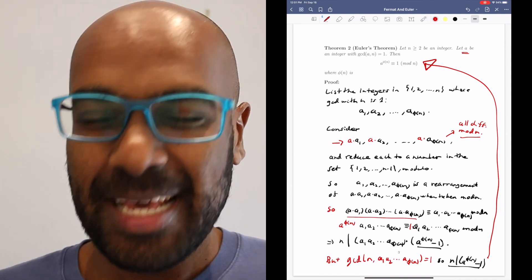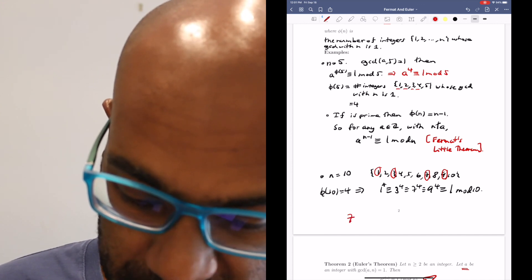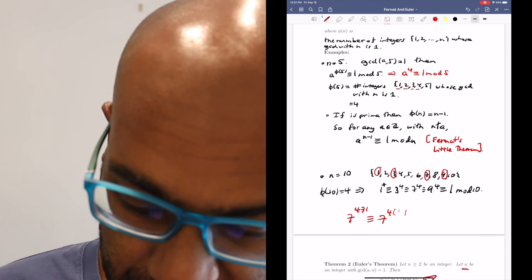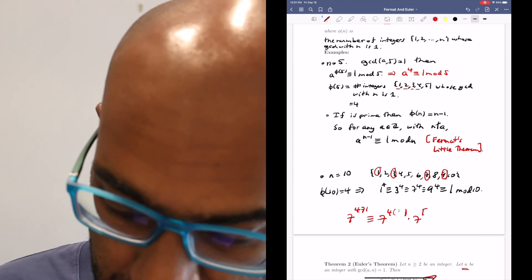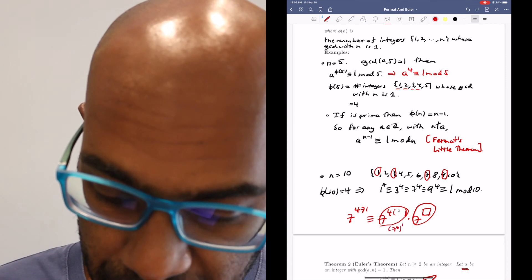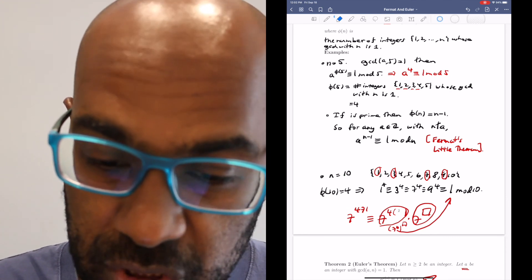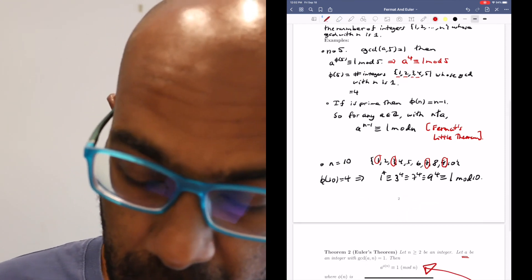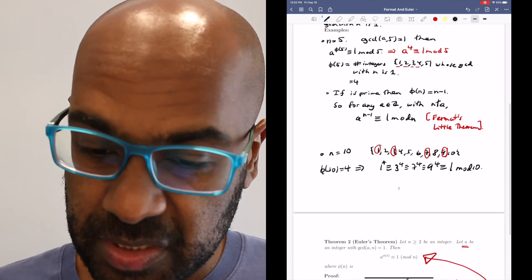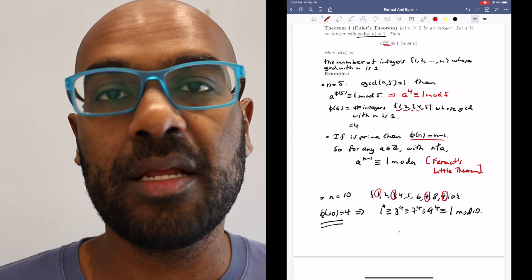This is really great because, as we mentioned earlier, it allows us to compute powers quickly. For example, if you wanted to know what 7 to the 471 is modulo 10, you could write this as 7 to the 4 raised to some power, times 7 to some remaining power between 0 and 3. Then 7 to the 4 is 1 mod 10 by the theorem, so we don't need much computation. We also need to know how to actually compute phi of n in general — we've seen examples, and we know what to do when n is prime. A future video will give an explicit formula for phi of n.